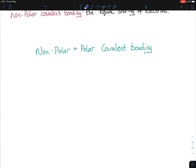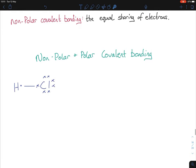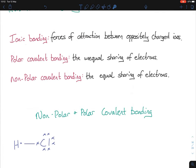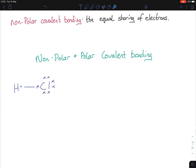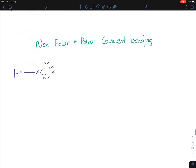Let's pick an example: HCl. How do I know if it's polar or non-polar? First, if it's ionic, it will always be between a metal and a non-metal. Hydrogen and chlorine are both non-metals, so it's not ionic — it has to be covalent. To figure out polar versus non-polar, we go back to electronegativity.